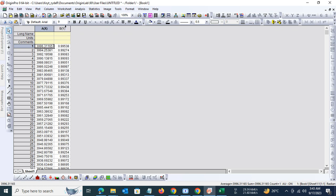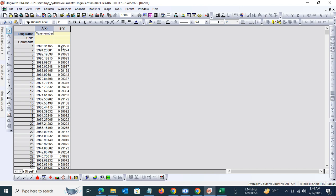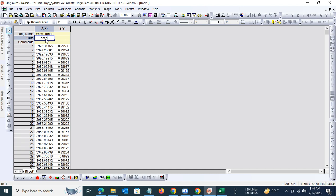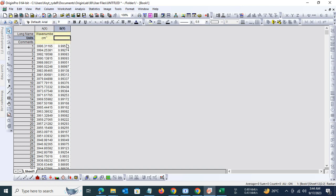Now on the x-axis we have wavenumber. We will label it as such. The unit for wavenumber is centimeter inverse. We can use the superscript and subscript function to format the unit accordingly. Then on the y-axis we have percentage transmittance.